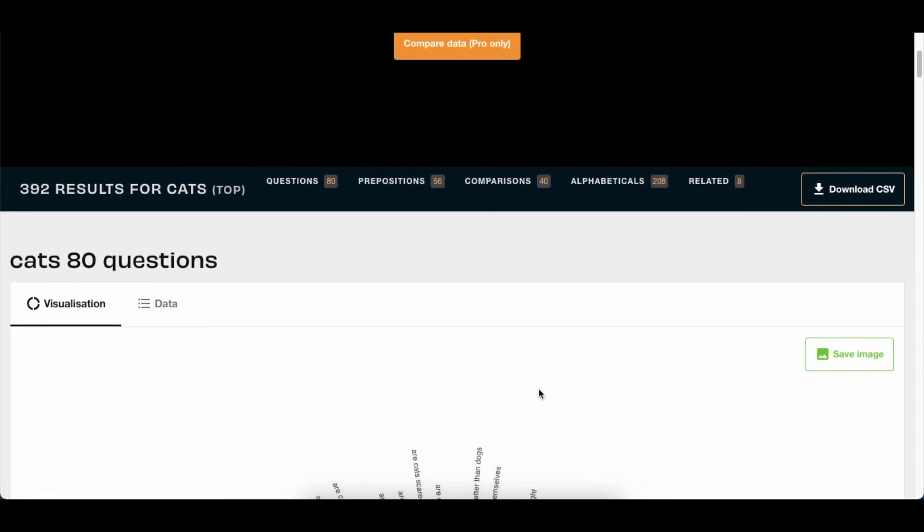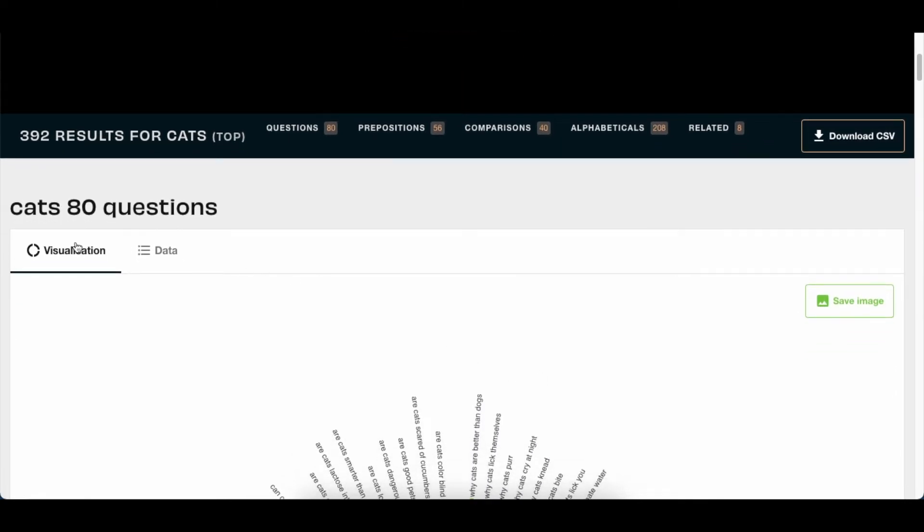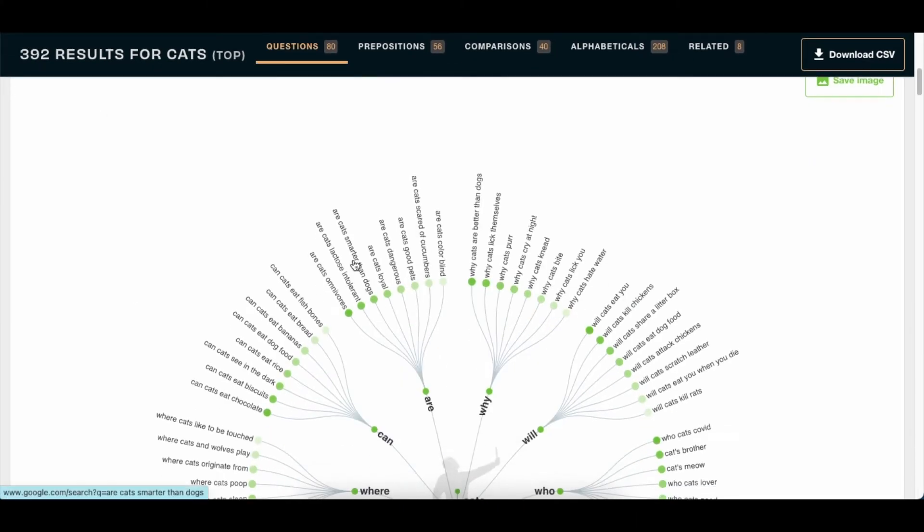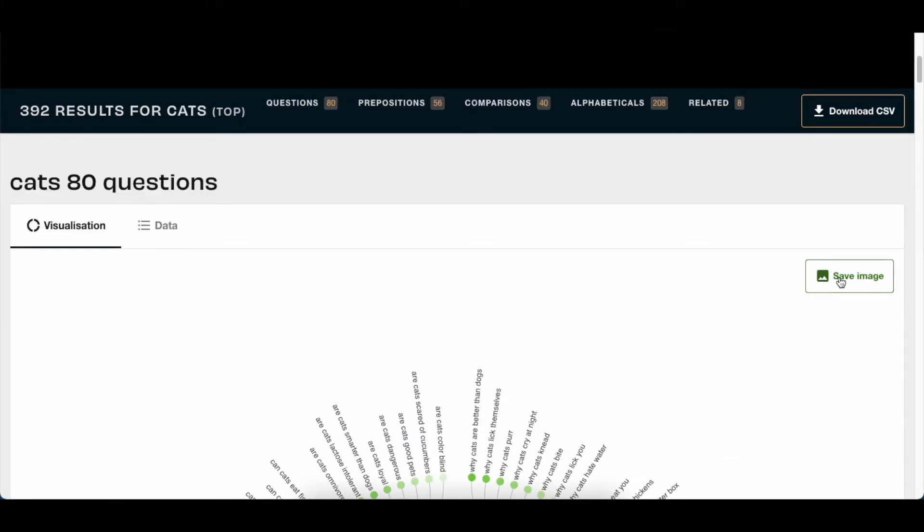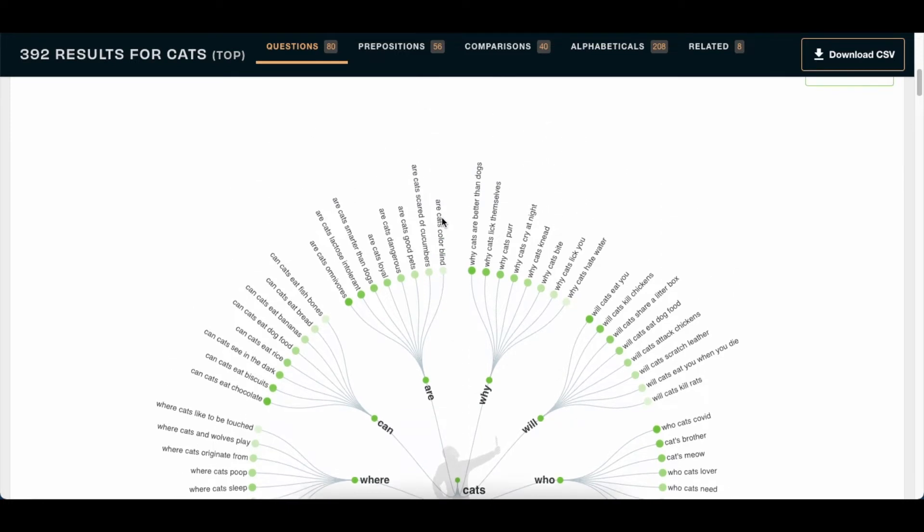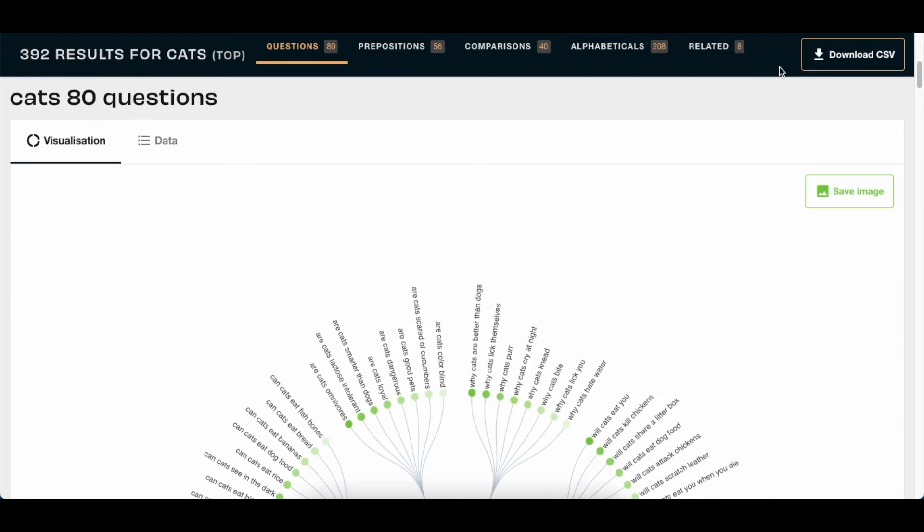The first option that it gives you, it gives you a visual visualization and it gives you an option to save the image of the information that has been extracted on your behalf from Google. So I'm suggesting you can either download a CSV file or you could save an image.